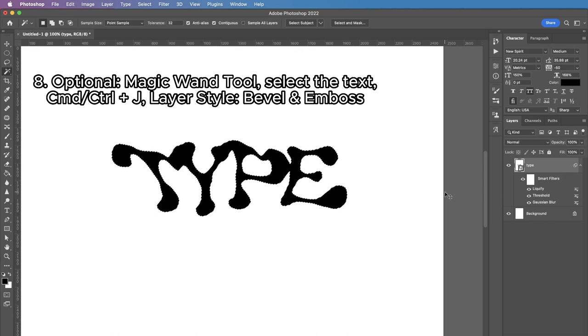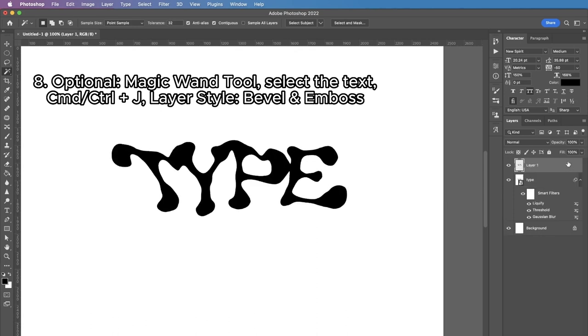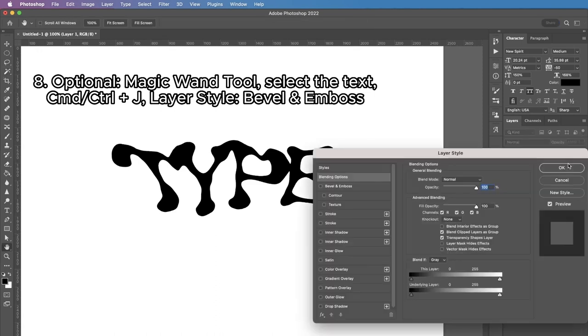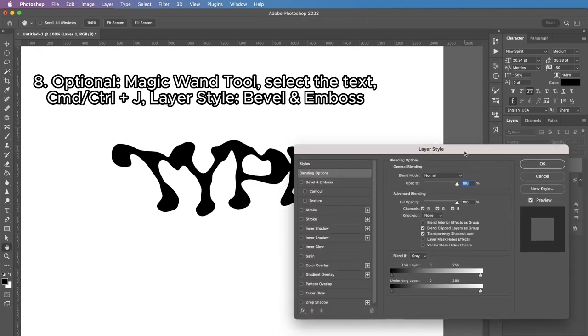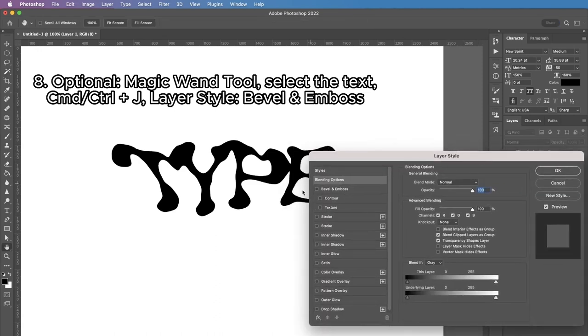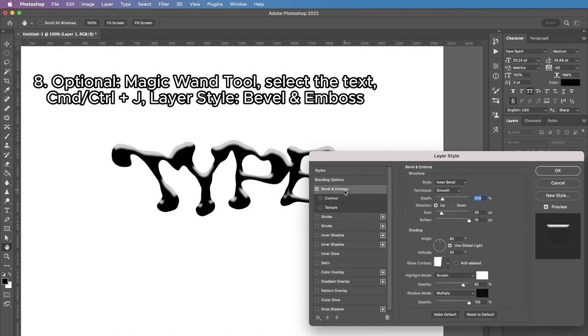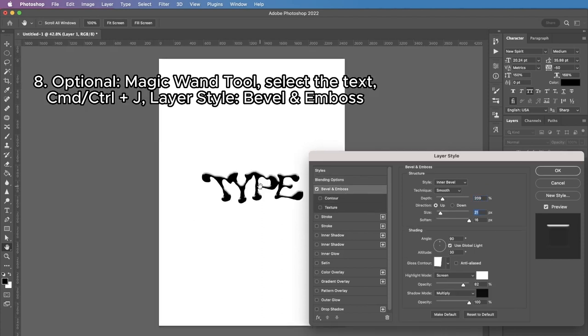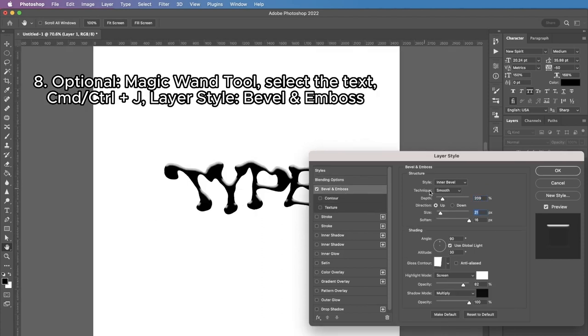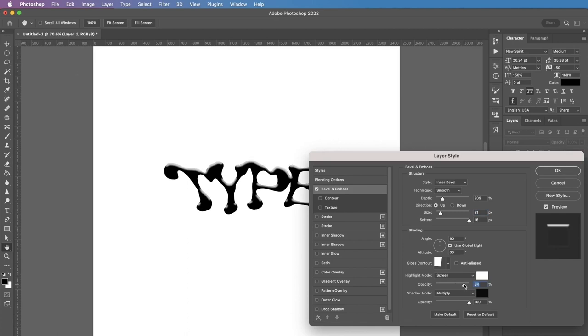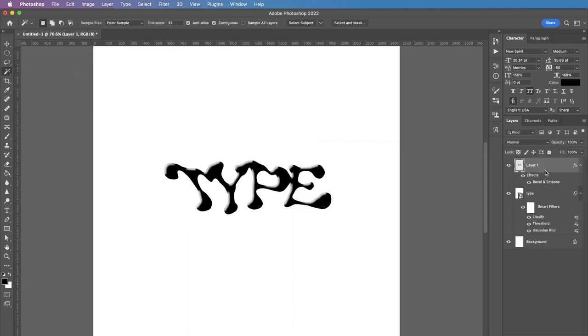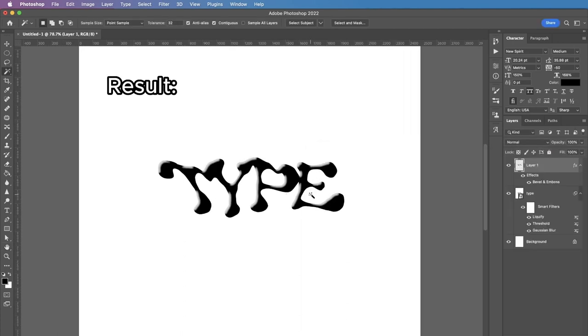And then I'm gonna press at this area of the layer to open the layer style panel and apply Bevel and Emboss. And here we can adjust the settings just to give it a little bit more depth and volume. Maybe a different angle as well. I think something like that would work. So here's the final result.